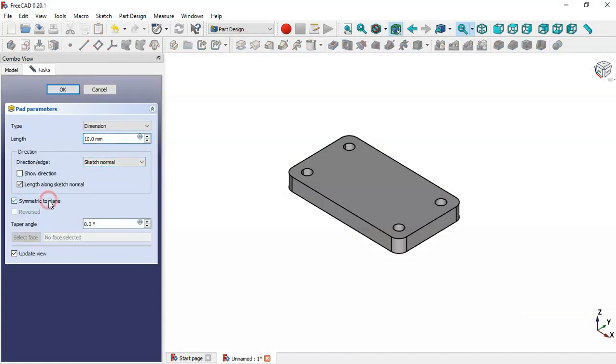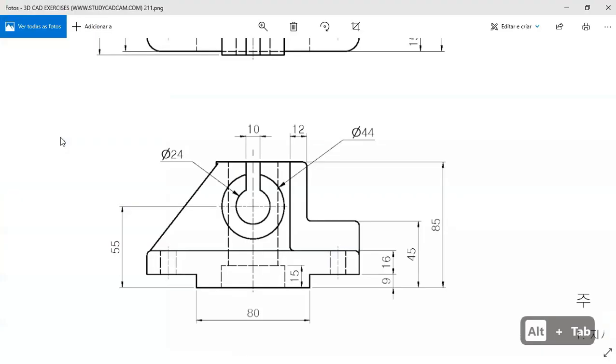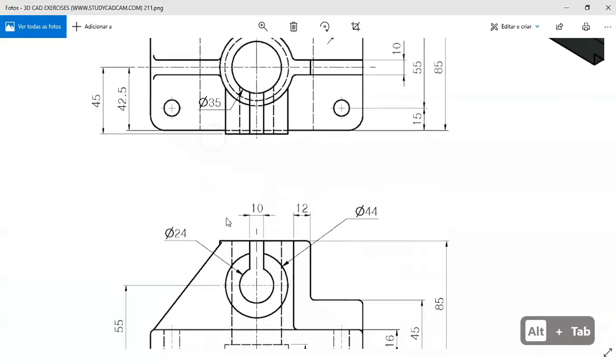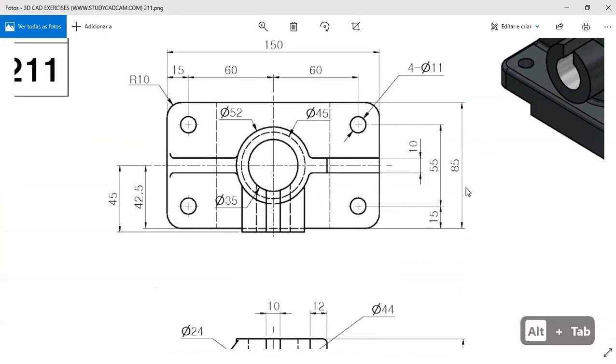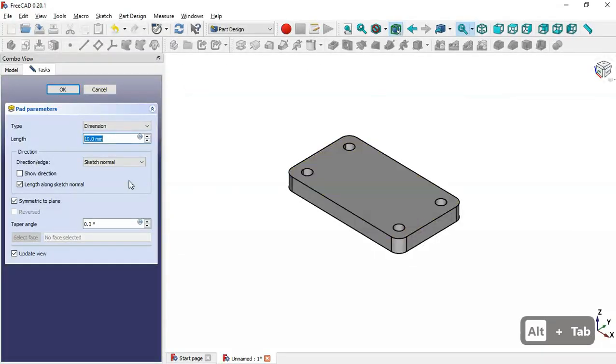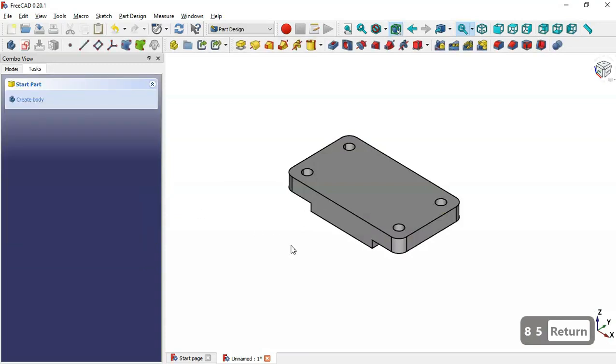We go to the Pad tool, set Symmetric to Plane, and the length here will be 85 millimeters. Click OK and now we have this bar feature.